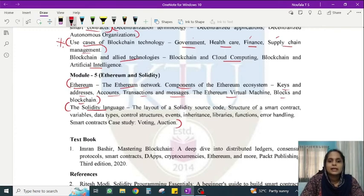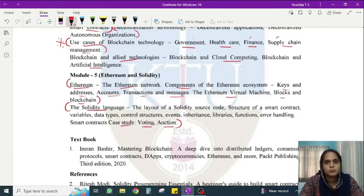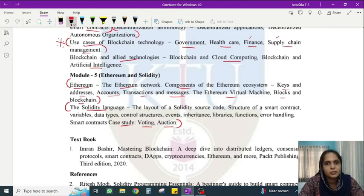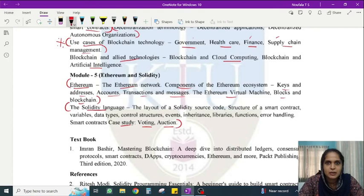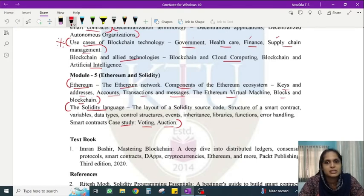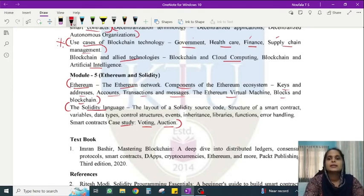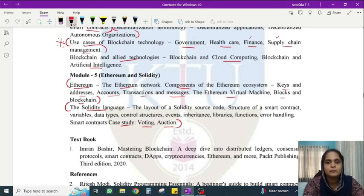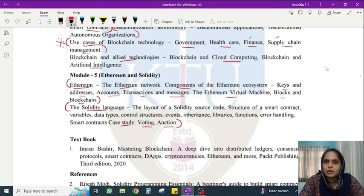We will also cover case studies — voting and auction — implemented in Solidity. In the second part of the fifth module, you will be expected to design a smart contract program. In the coming videos, we will learn the important topics one by one.